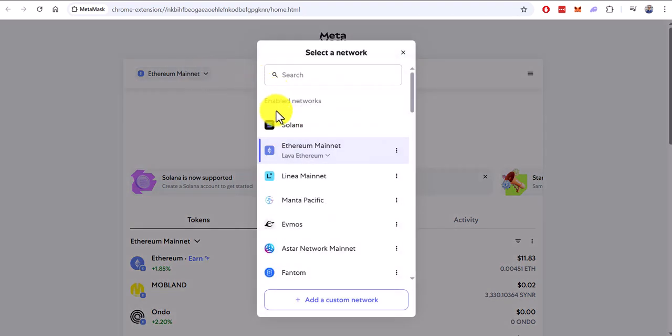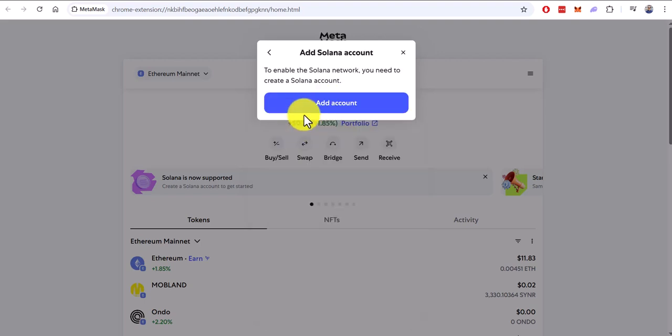And as you can see, Solana is now available to us. We select Solana, click Add Account.